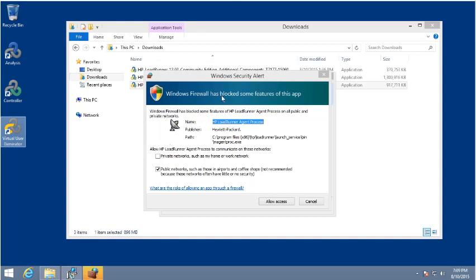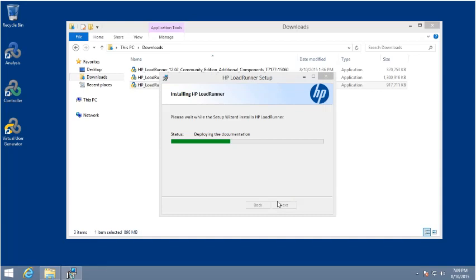If you get a pop-up regarding firewall permissions, just allow it for the appropriate networks. That will create the necessary permissions through the firewall to allow the controller to communicate to the generators, and the generators to communicate in turn to the application under test, and also back to the controller.